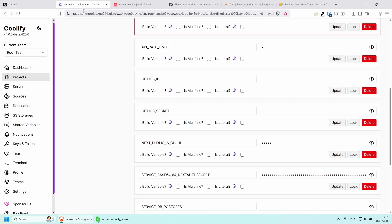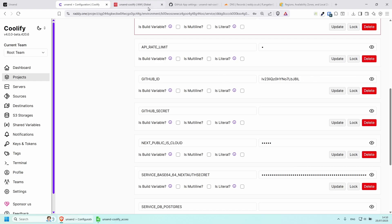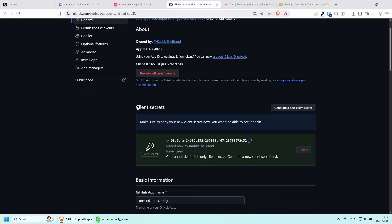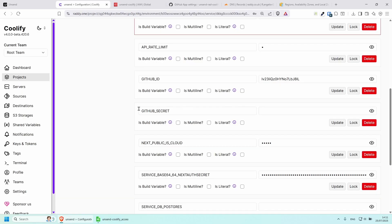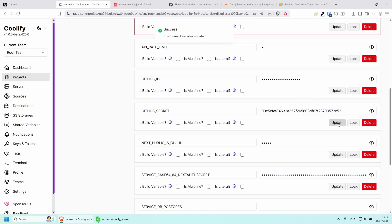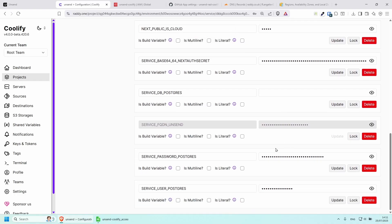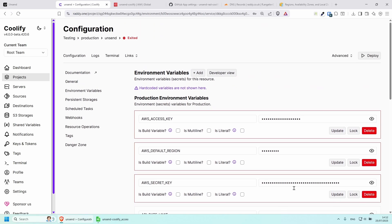Copy the client ID, go back to Coolify, and paste it into the GitHub ID field. Then go back to GitHub and generate a new client secret — click on that, copy it, go back to Coolify, and paste it into the GitHub Secret field. Make sure you click Update on both. Everything else looks good — now we have the Deploy button available.